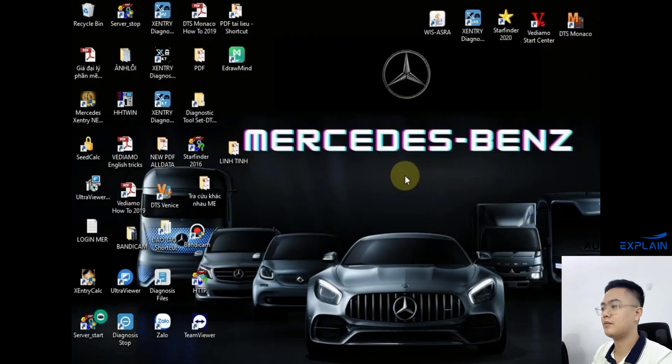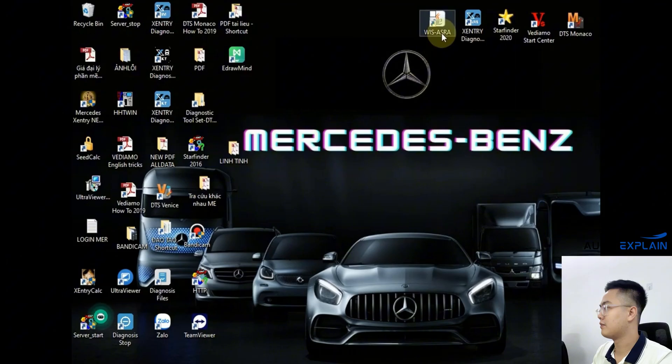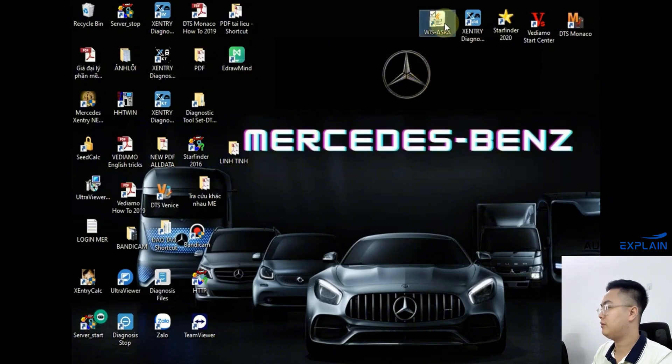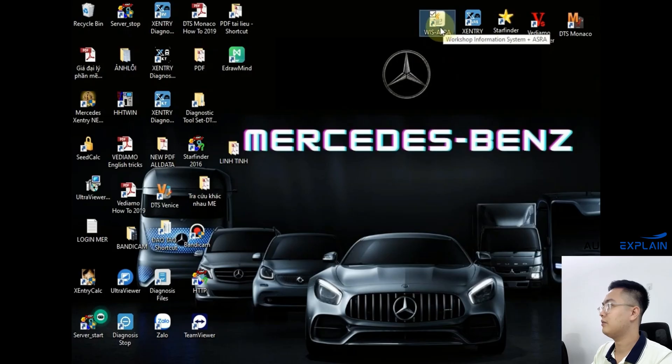On the main screen, you will see the WIS ASRA logo. Double-click the icon to open it. This is the main interface of the DWIS software.